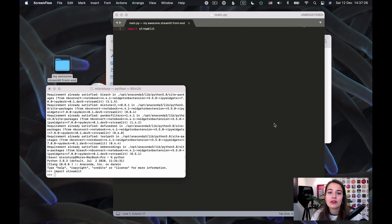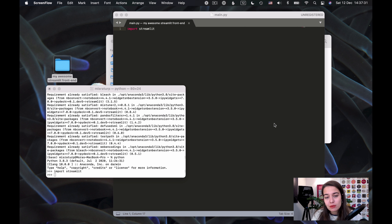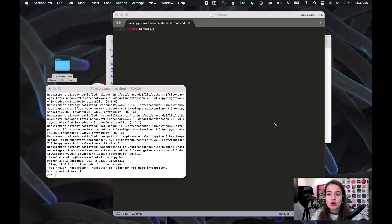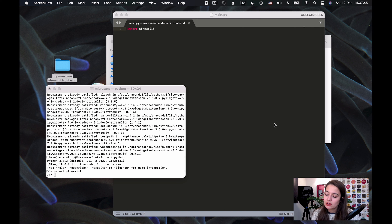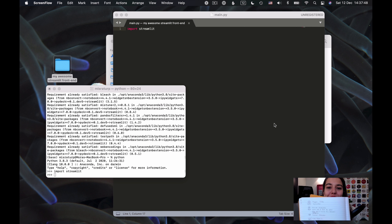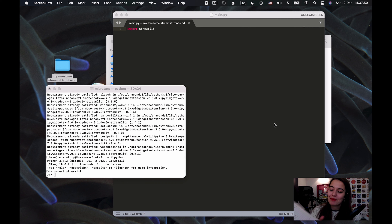Before going further and actually starting to build our front-end, I think it's a very good idea to write it down on a piece of paper and imagine what you want it to look like. If you just start coding things, you might want to change them later and it might get complicated. So I prefer first writing it down on paper.